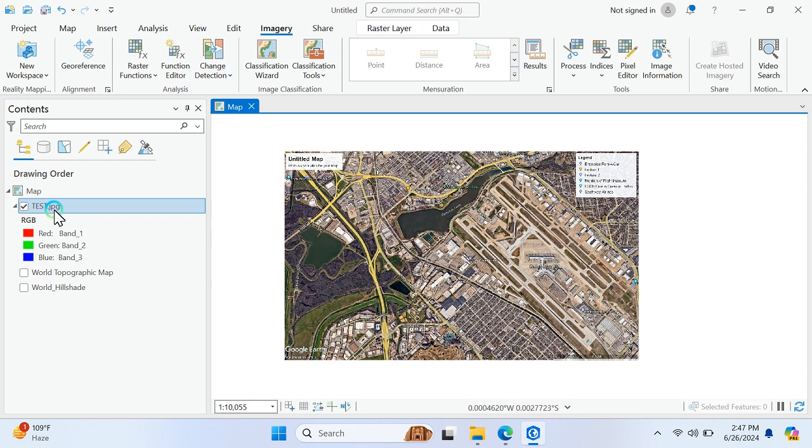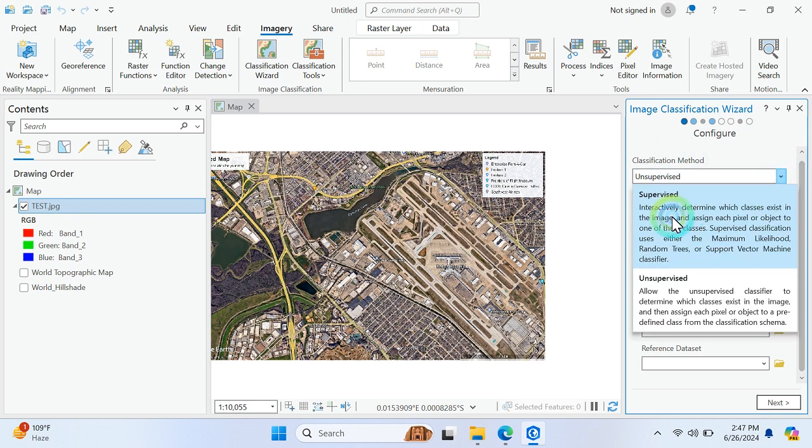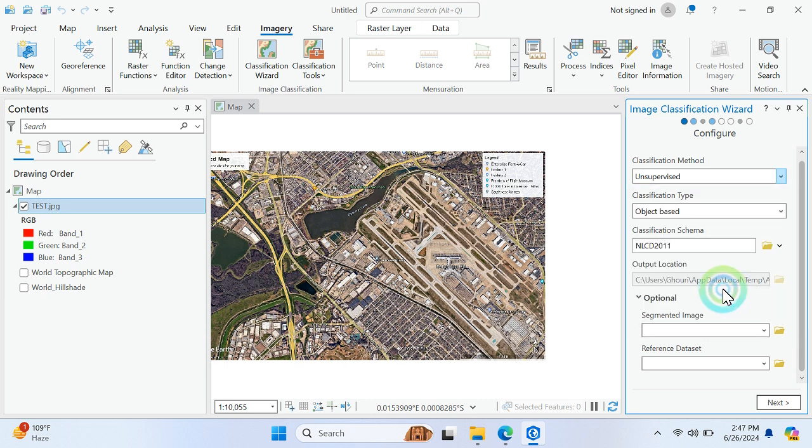You just need to add your image and composite it, click on classification wizard. There is a classification method, you can choose the two matters: supervised and unsupervised. You can choose the unsupervised method and define the classification schema.